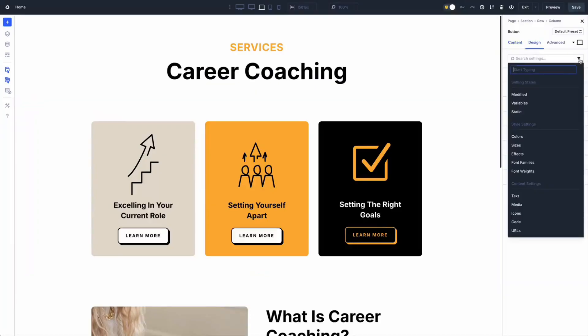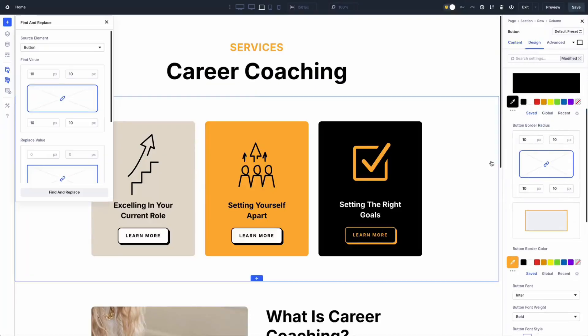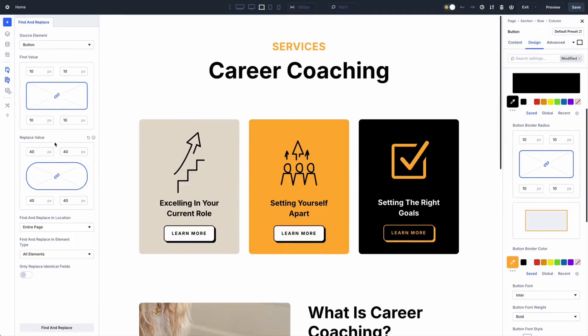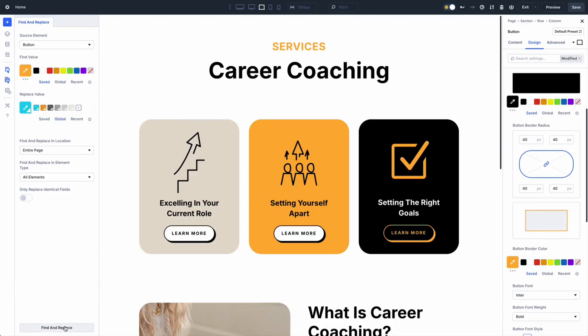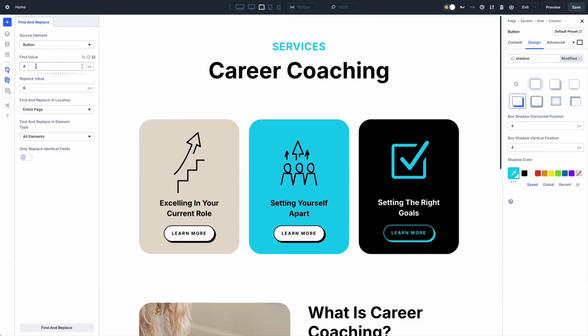Now let's talk about Find and Replace — your precision value swapper. This tool lets you replace any design setting across your page in seconds. Right-click on any field in Visual Builder, type your new value, and watch every matching instance update instantly. Colors, fonts, padding, borders — anything goes. You control the scope: one module, a whole section, or the entire page. It's a lifesaver for updating old sites or handling client revisions.